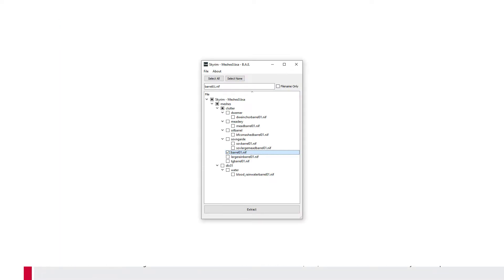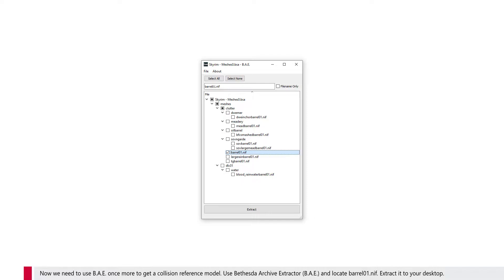Now we need to use Bethesda Archive Extractor once more to get a collision reference model. Locate Barrel01.nif and extract it to your desktop.